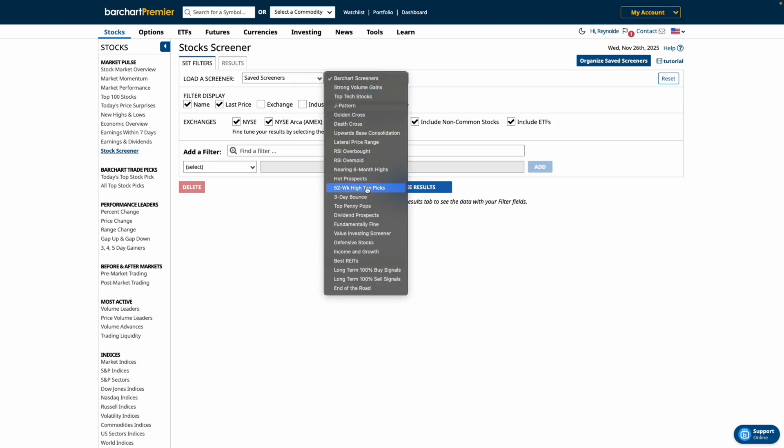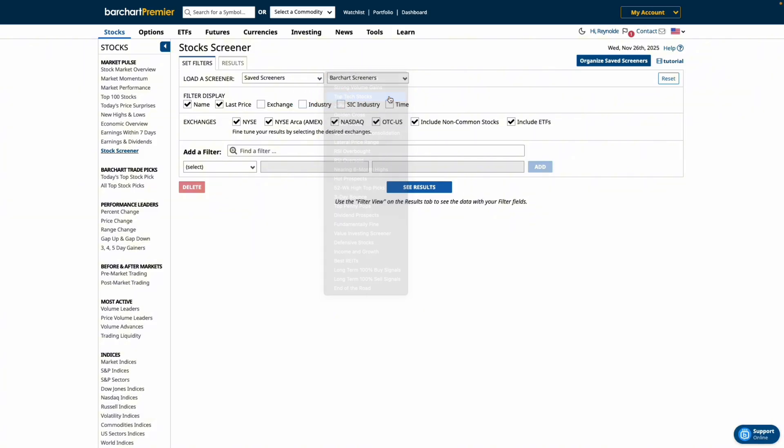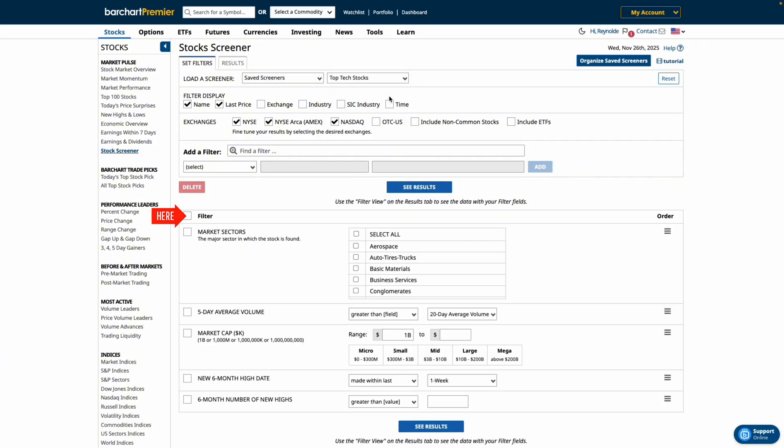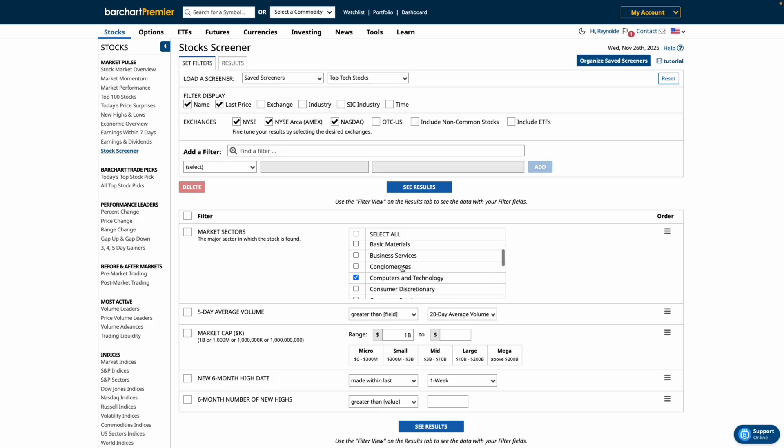For example, let's select top tech stocks. As soon as we click it the filters automatically load market sectors, volume, market cap, and new highs. Every pre-made screener works this way. The filters appear instantly so you can see exactly how the results are generated.